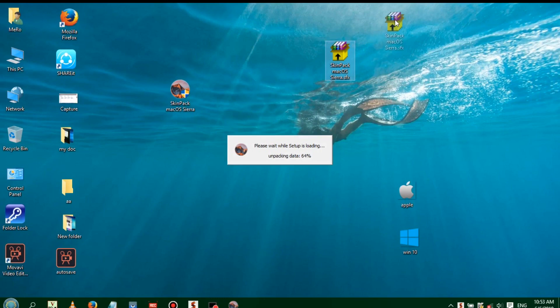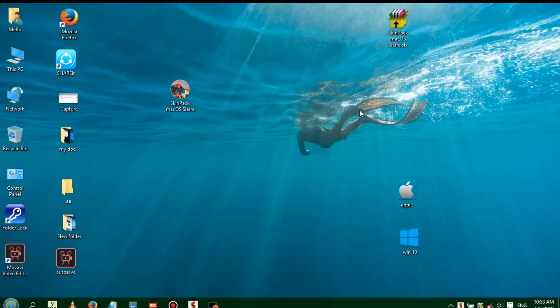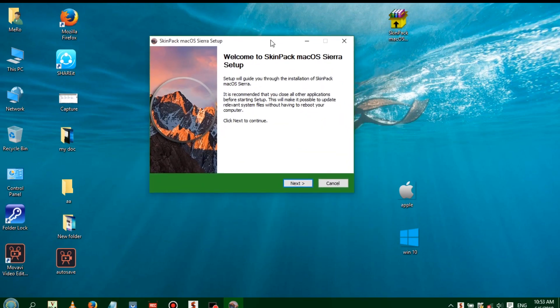Next, the software may be flagged by anti-virus, which can block the installation. The software is available on the internet. You can use it for PC with 2GB RAM, 4GB RAM, or 8GB RAM.